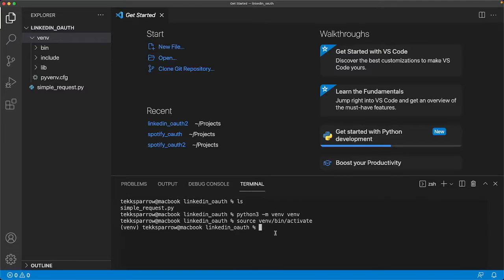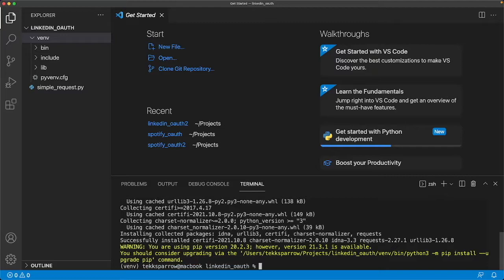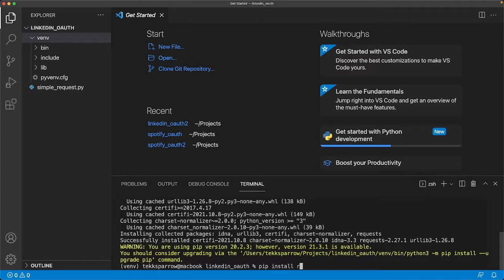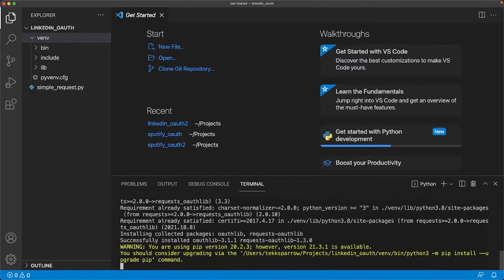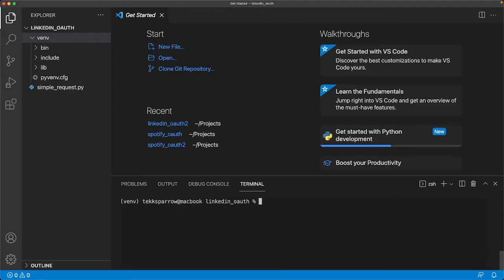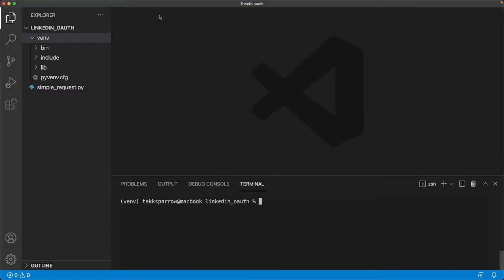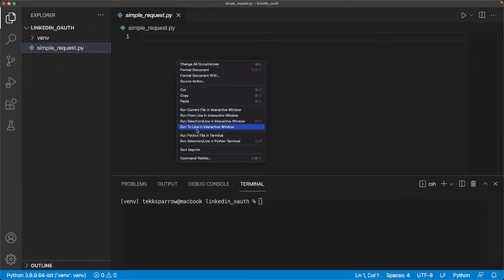Now we're going to do our dependency installations. pip install requests, and then pip install requests_oauthlib. Our environment is set up, so let's paste our example code in and clean it up.